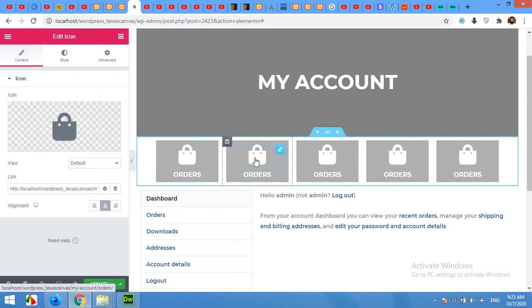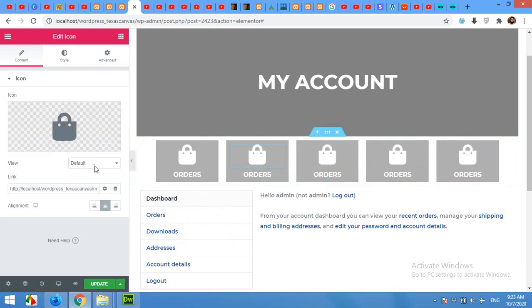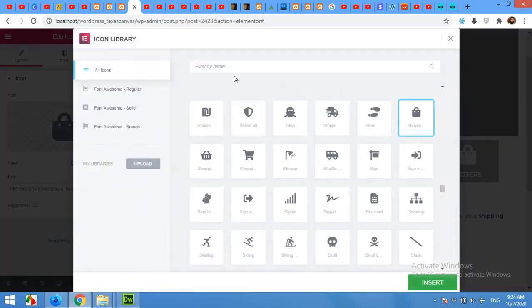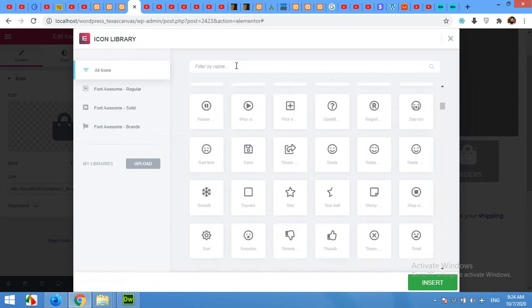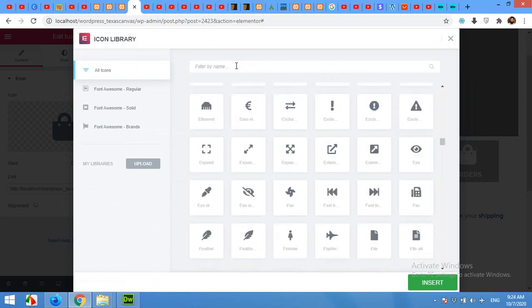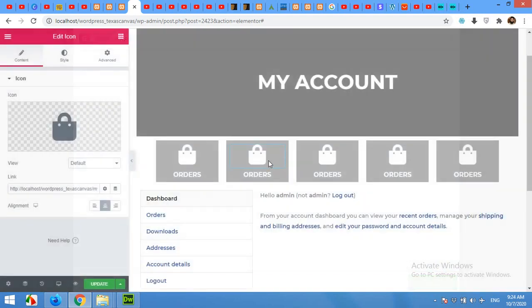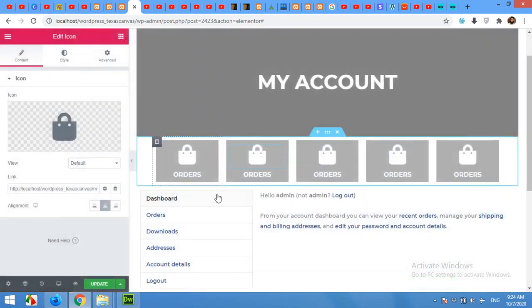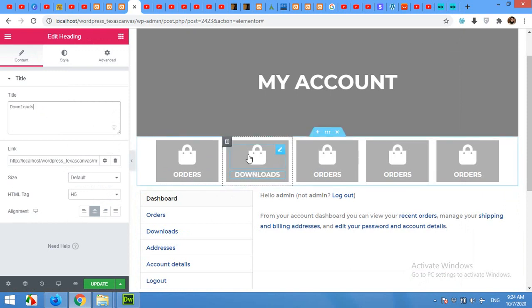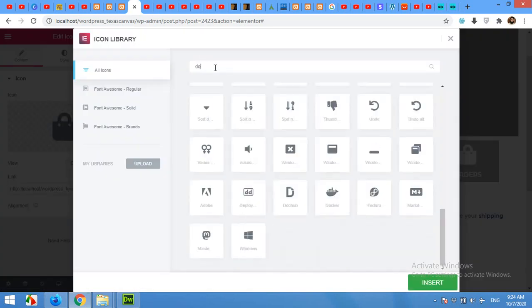But all we have to do is to change these icons. I'll stop the video to save time. Click on the icon, and for the next button will be Downloads - change the text and then the icon to Downloads.